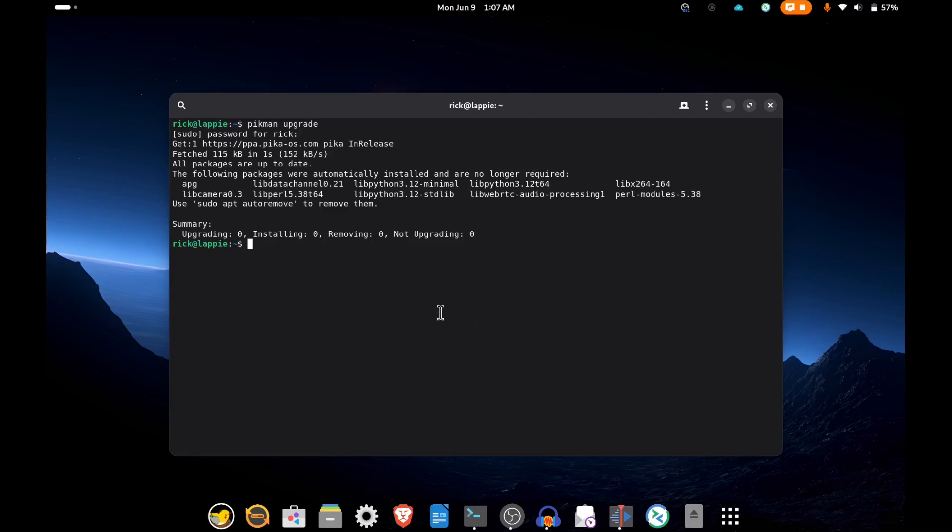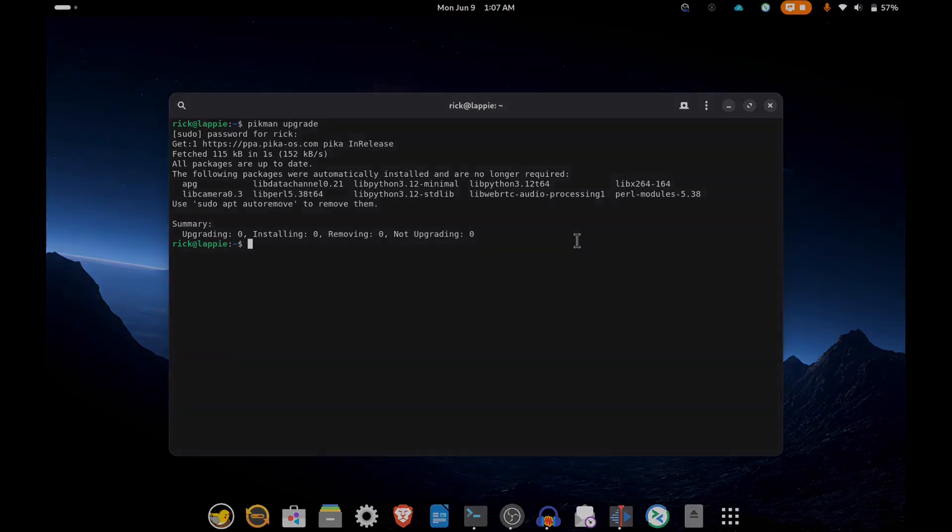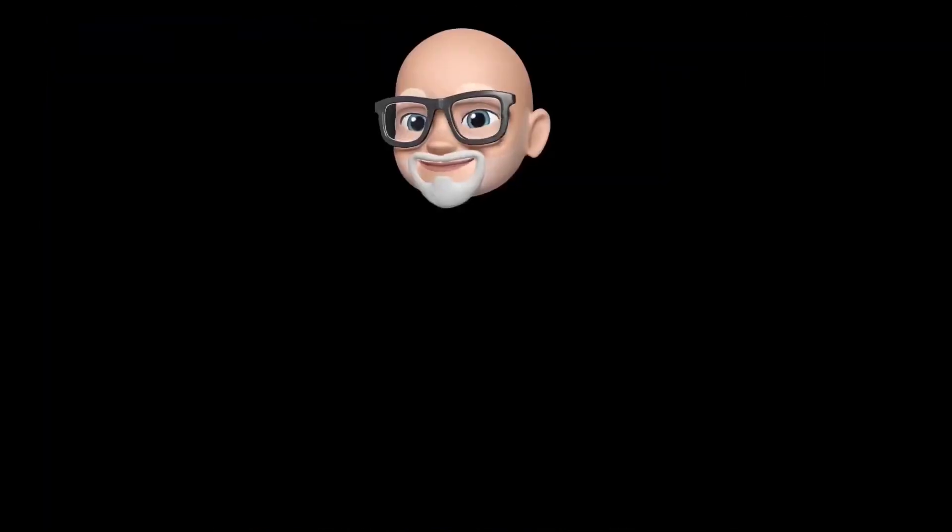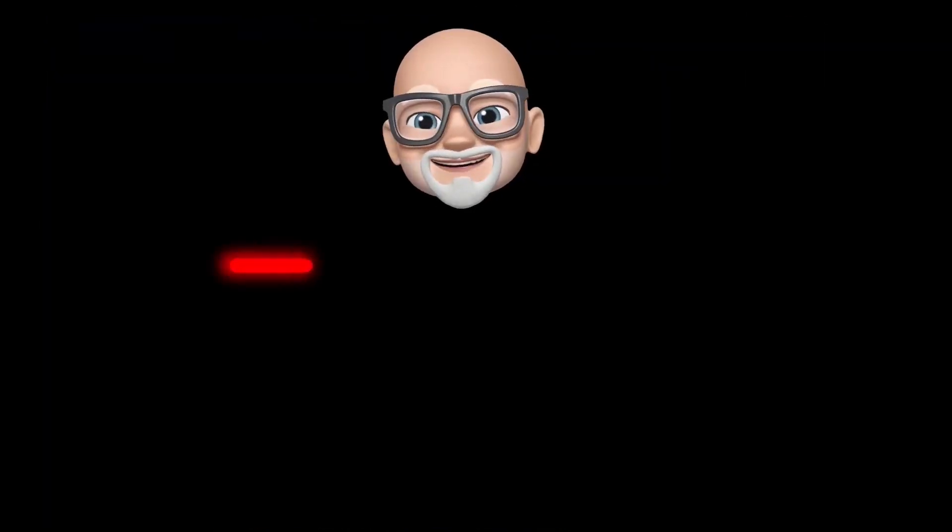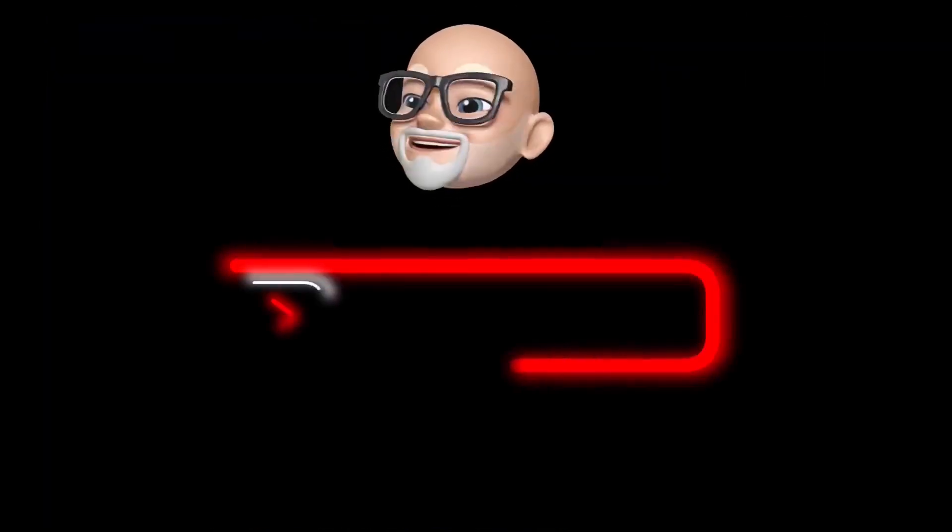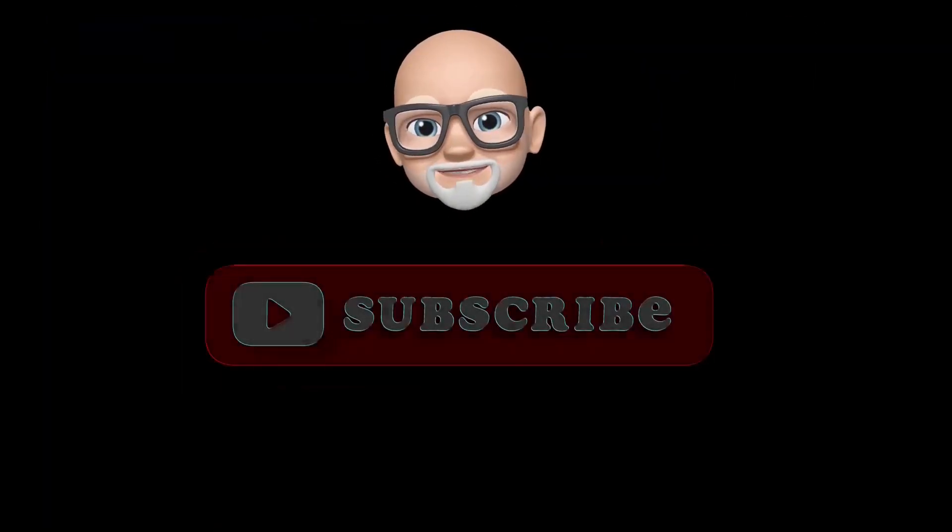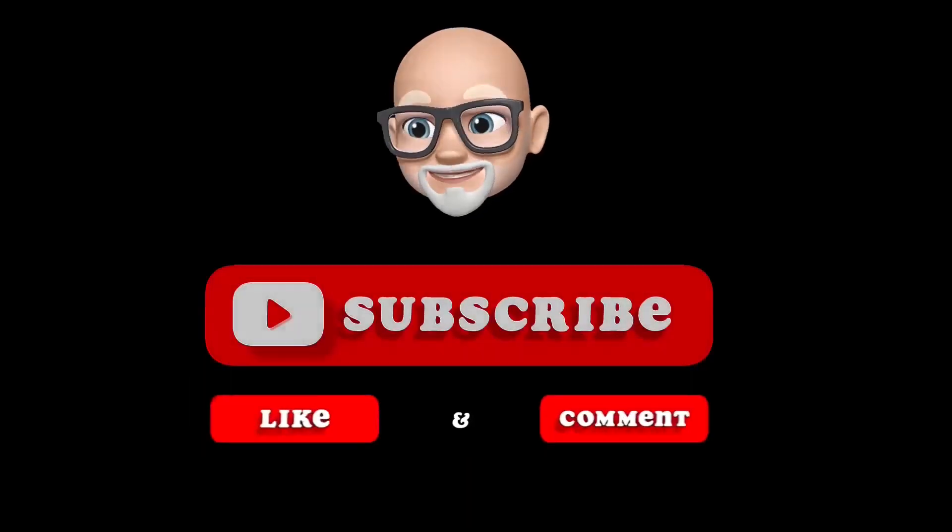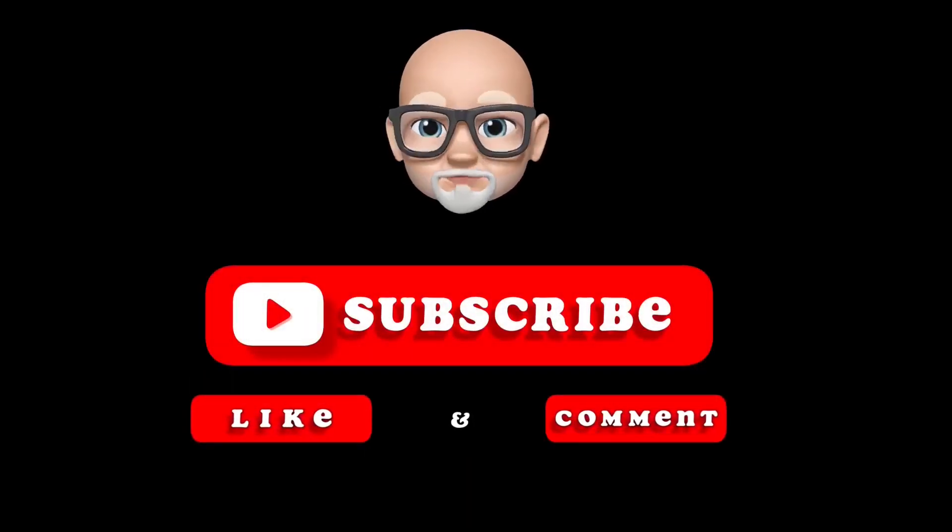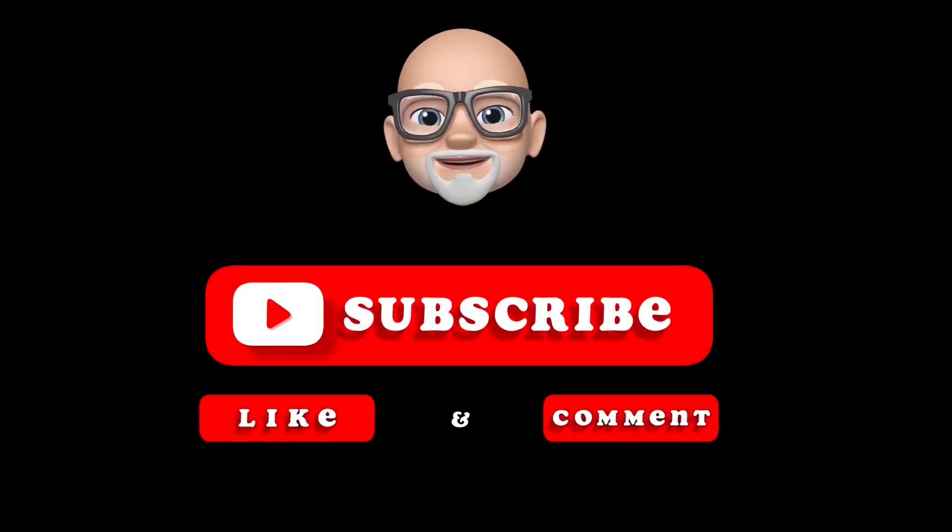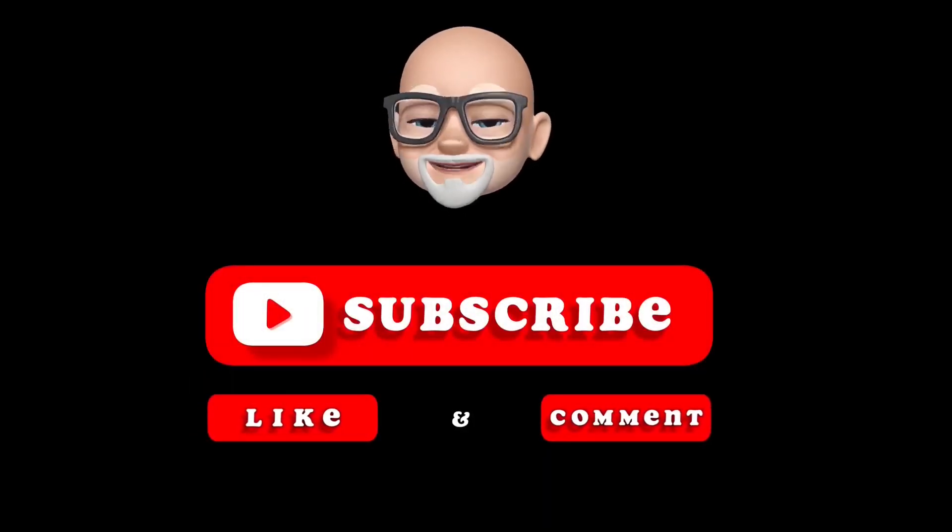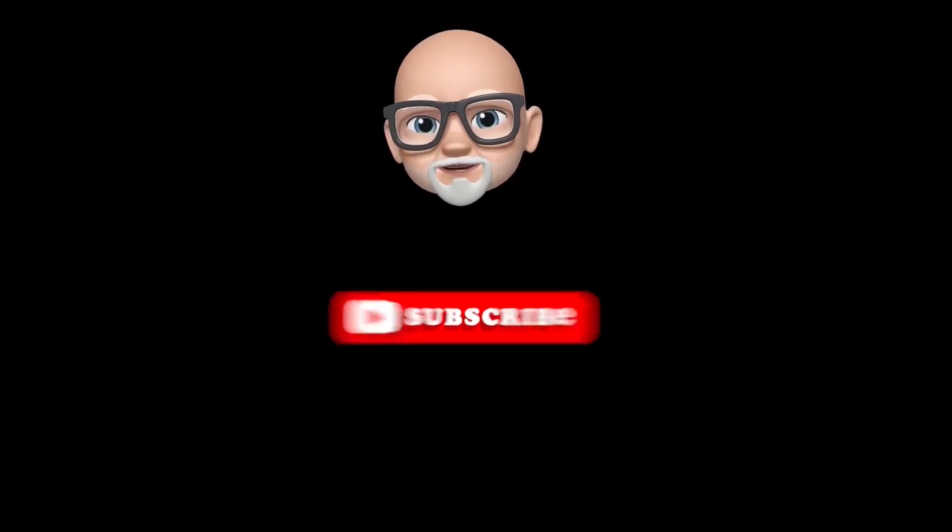Thanks for watching. That's another video in the can. If you found this informative or interesting, please consider liking and subscribing down below. And remember, be excellent to each other.